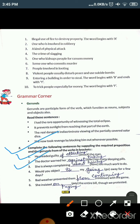The second sentence is: 'The doctor warned her dash taking too many sleeping pills.' The suitable preposition is 'against,' and the bracket word is 'take,' so the gerund form is 'taking.' Answer: The doctor warned her against taking too many sleeping pills — meaning the doctor warned her against taking too many sleeping pills.